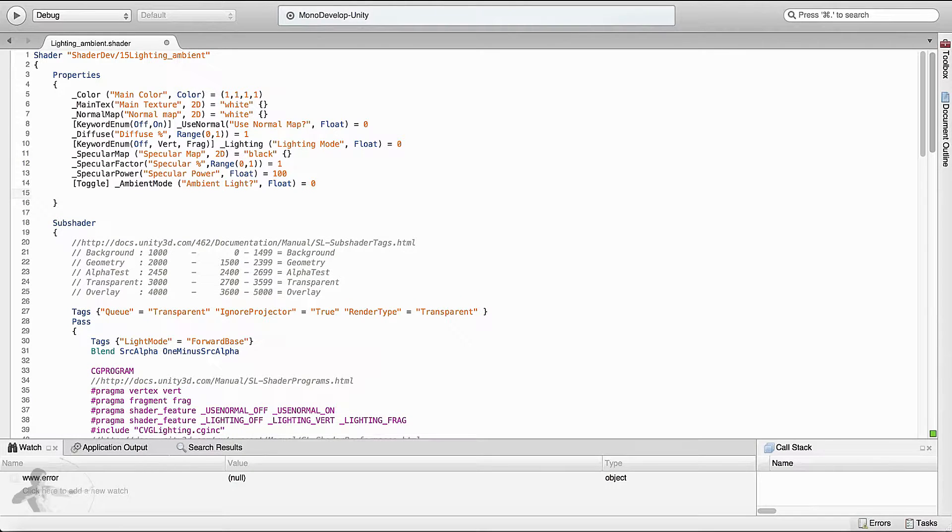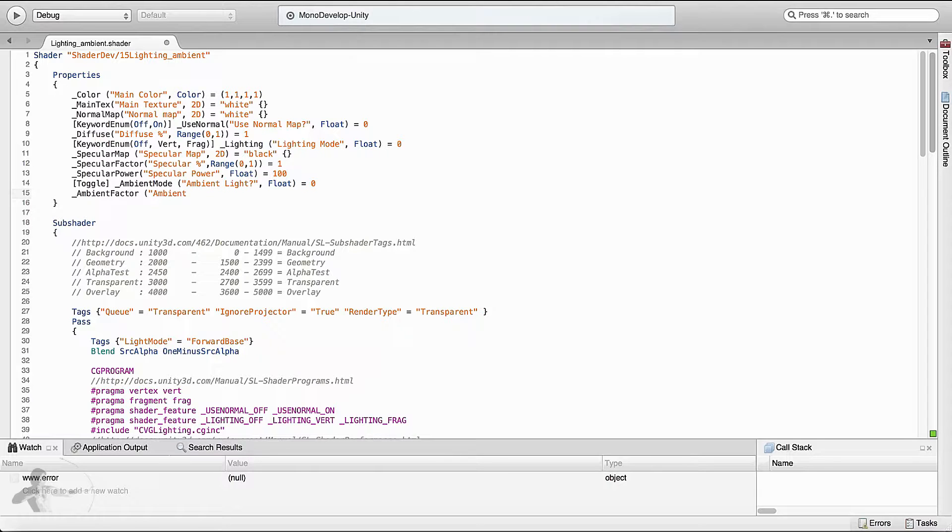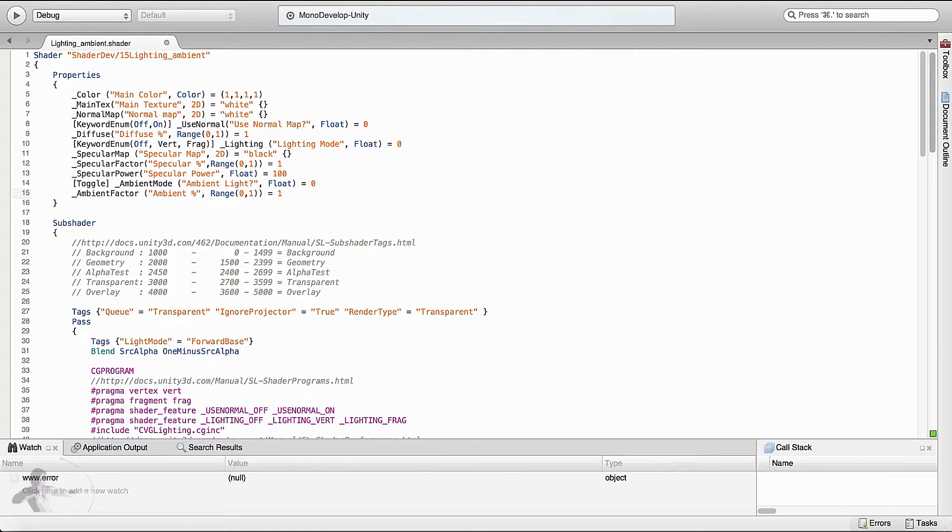Another property that we will add is ambient factor, the way we have been adding the factor property for specular and diffuse. And the label will be similar to other properties as well. Ambient percentage. And this will be a range property from 0 to 1. And by default it is 1. So now we have added the properties for this shader.